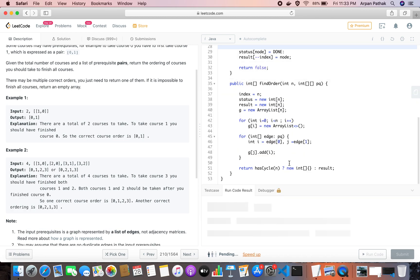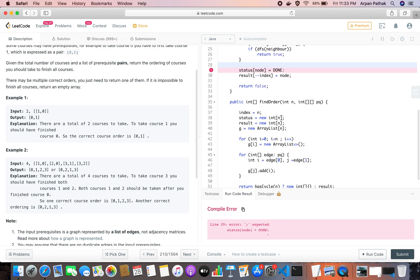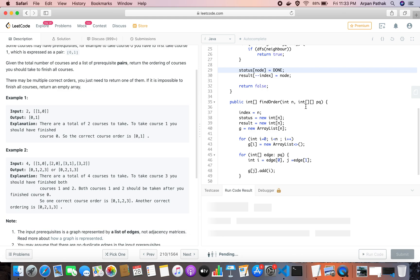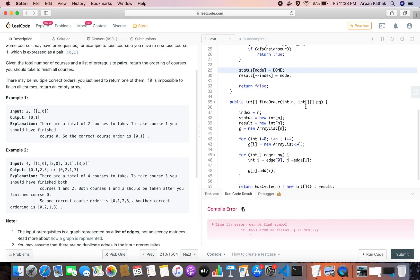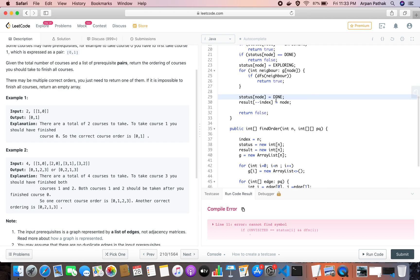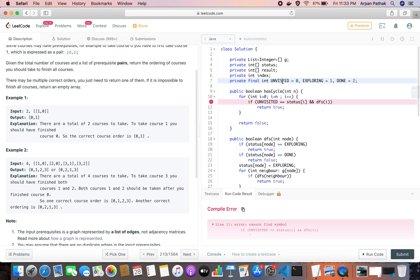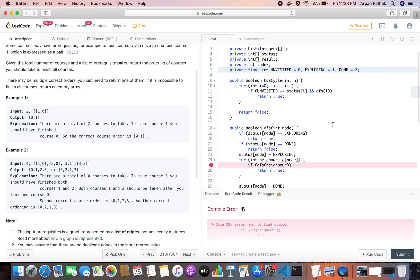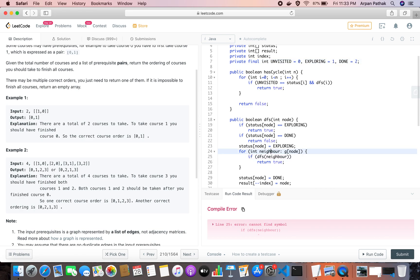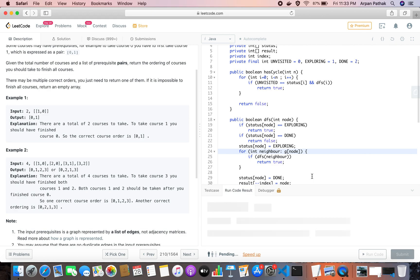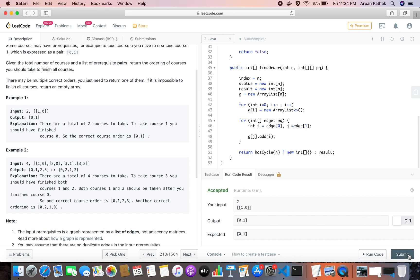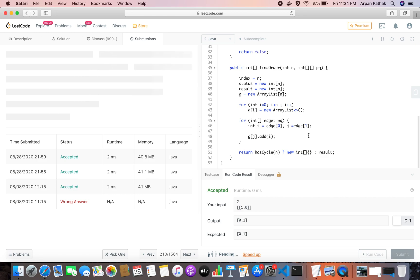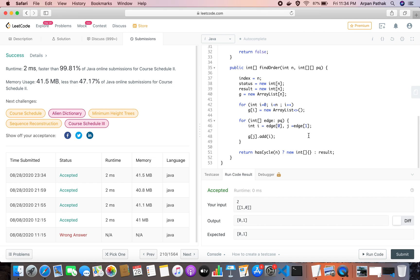Let's try to execute this code. After fixing a compile error with the UNVISITED constant, it's accepted. Let's submit — and it works! That was it for this video. If you like this video please like, comment, share, and subscribe. Thank you very much for watching.